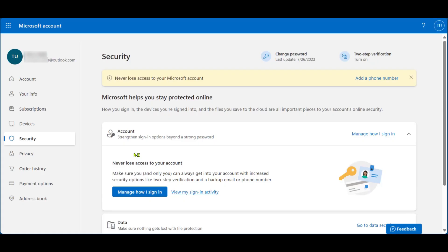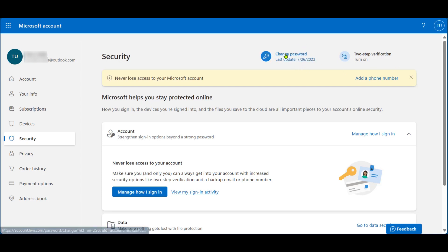After signing in again, you can see at the top area here, Change Password. You're also going to see the last update to your password, the date, and then here you can click on Change Password.